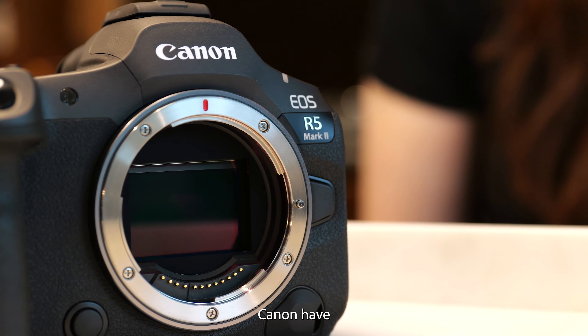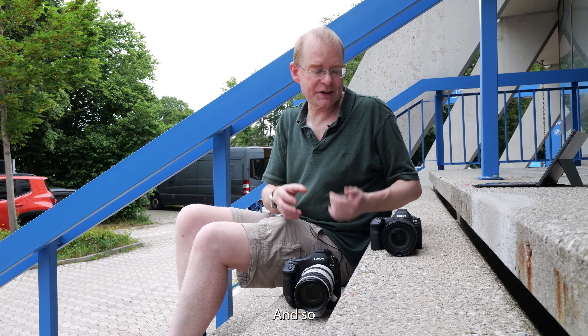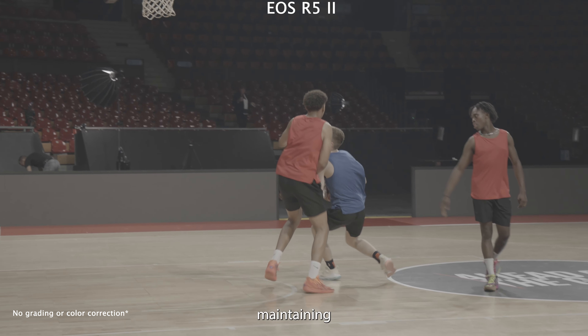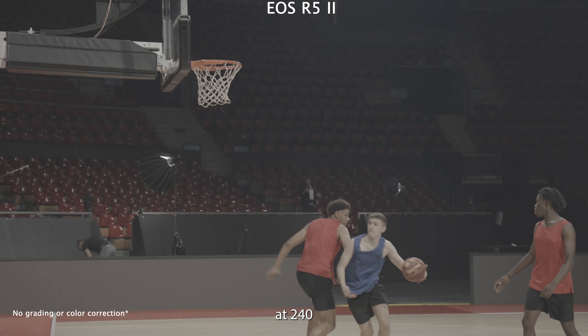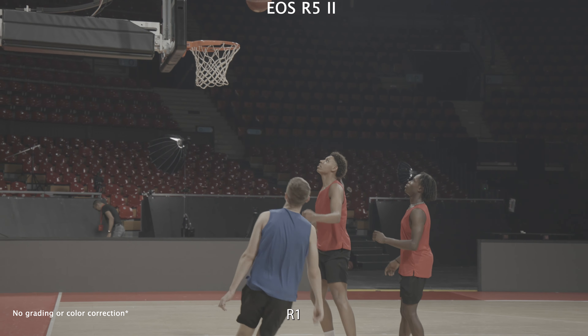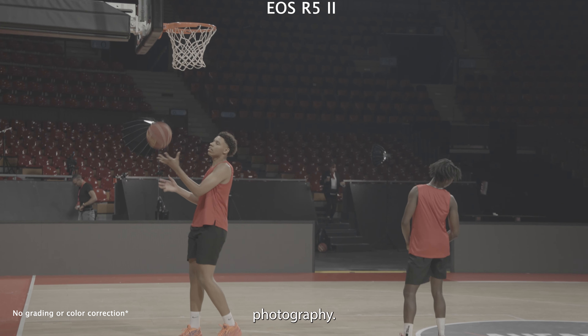The EOS R5 Mark II is heavily aimed at video shooters as well as hybrid use. There's a mind-boggling array of video specifications: 8K at 60 frames a second, 4K at 120 frames per second with audio — meaning you can do slow motion while maintaining audio — and full HD at 240 frames a second. That's a really impressive set of video specs. And on the EOS R1, we've got 6K at 60 frames per second, which for a camera that's supposed to be for sports photography is not bad going.